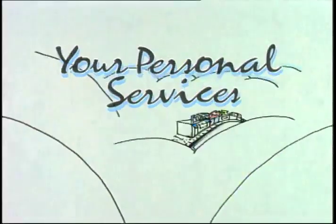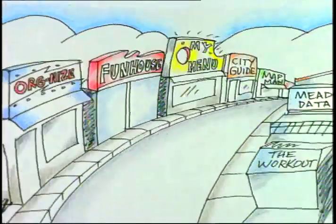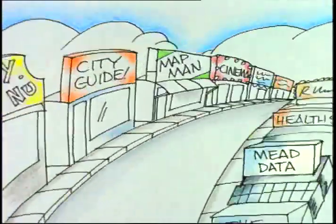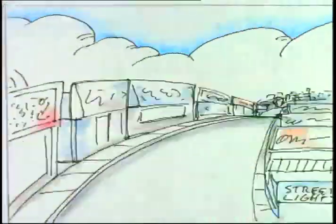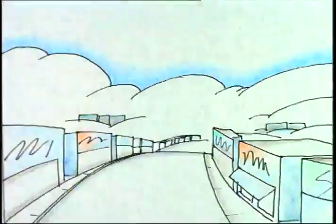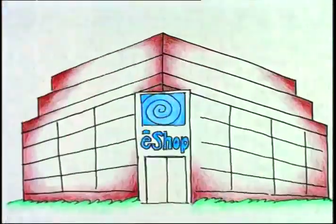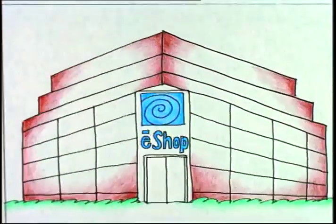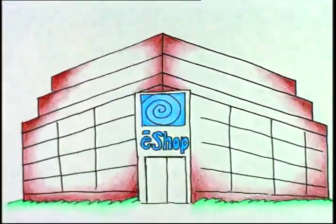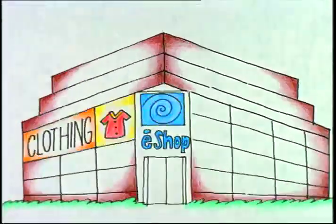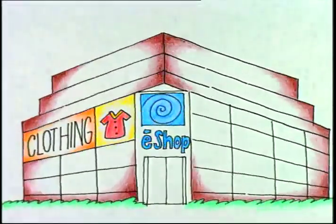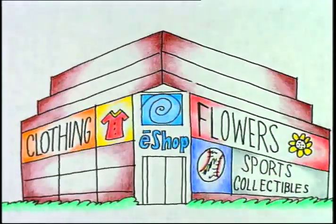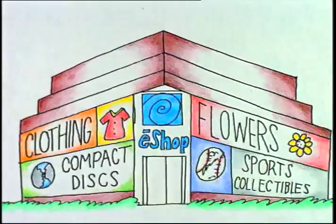On day one, we will offer each Personal Link subscriber a variety of special services. An example is eShop, an electronic mall with personal shopping assistance to help you. Clothing, sports collectibles, flowers, CDs.